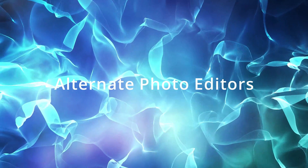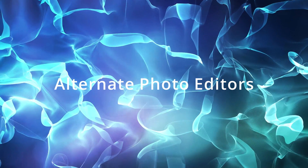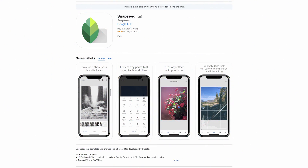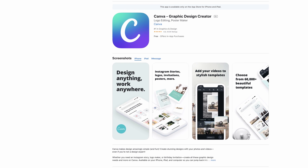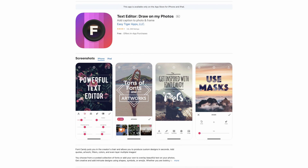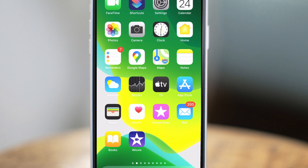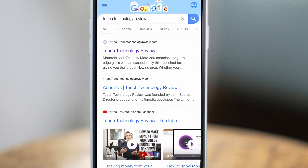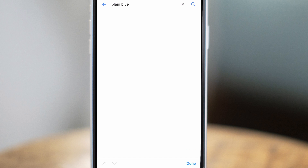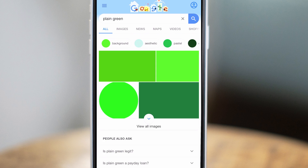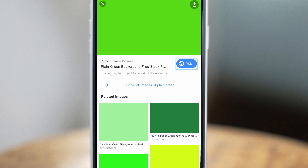On a final note, there are other photo editing applications you could use instead of Photoshop Mix. For example, Snapseed also has a typography feature, and there's also Canva and Font Candy. However, many of these editors don't have the create new layer option for a solid color background. In that case, you can search for a plain green or blue background image in the Safari web browser, download it to your camera roll, and bring it into your photo editor of choice.